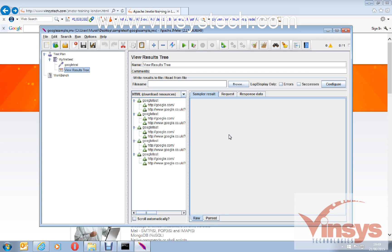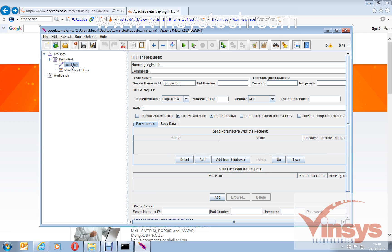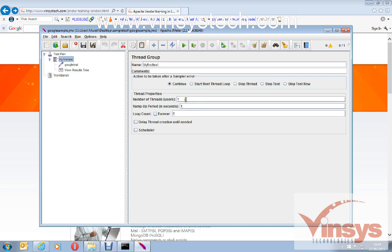You can see the request, response, and performance of the application. To test with more users, I'll increase the number of users to 100 with 5 loop counts and a ramp-up period of 50 seconds. This means within 50 seconds, 100 users will hit google.com or google.co.uk five times each.